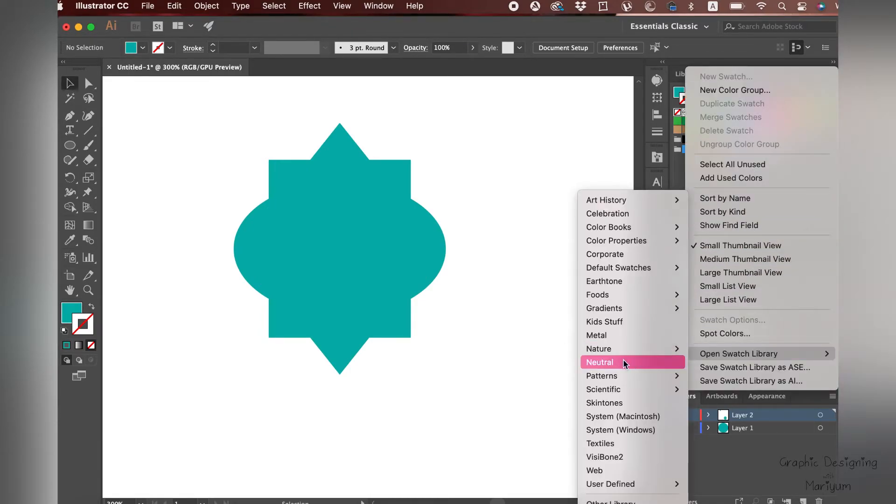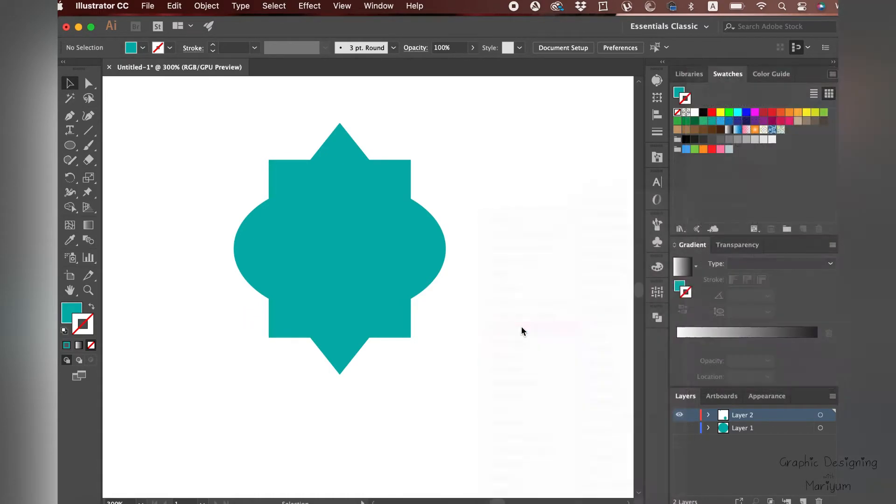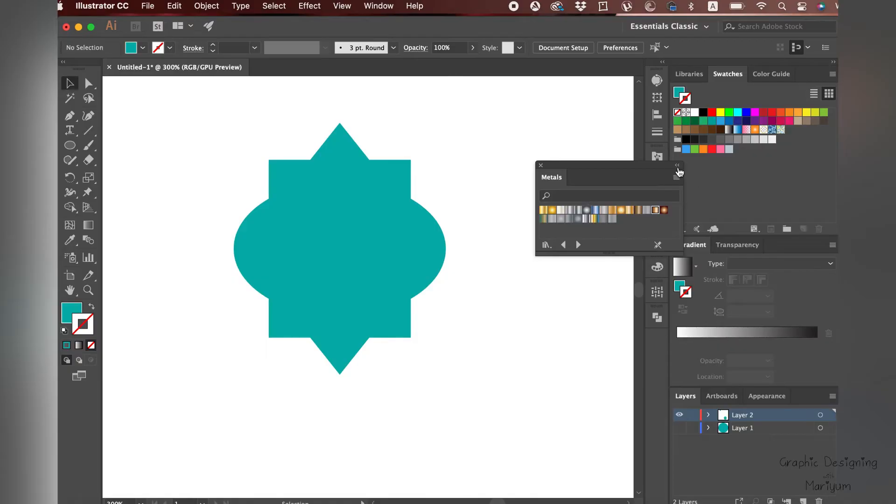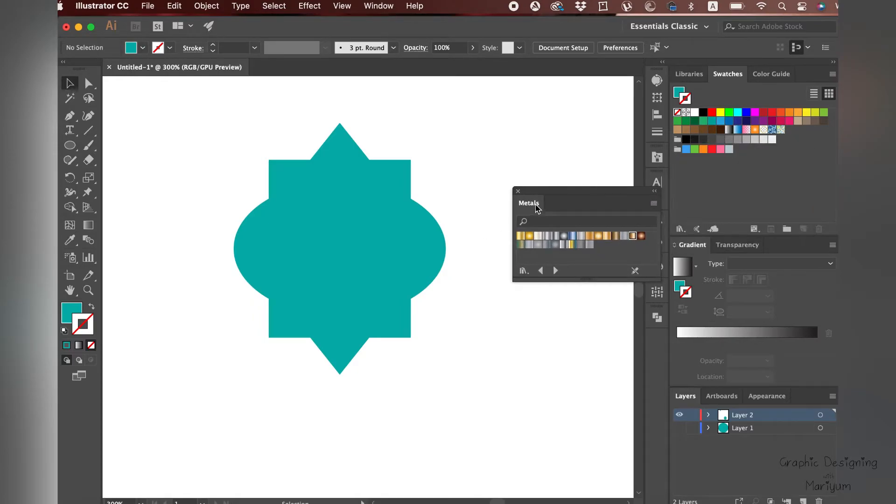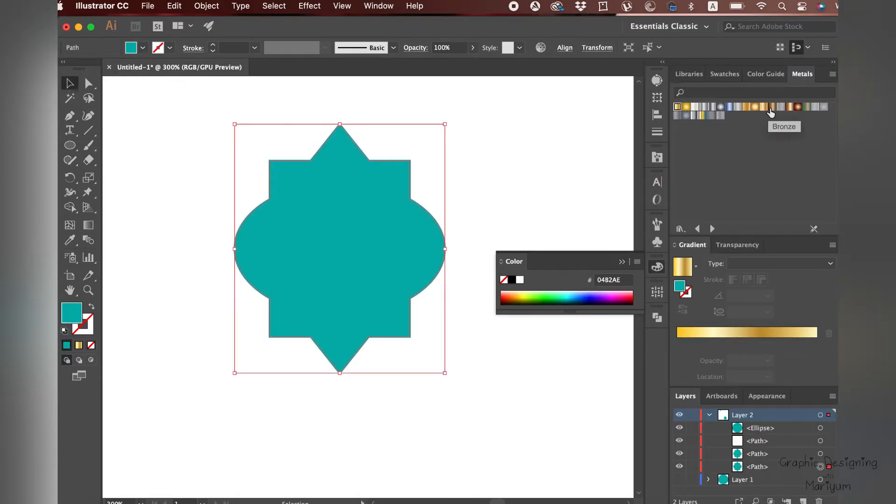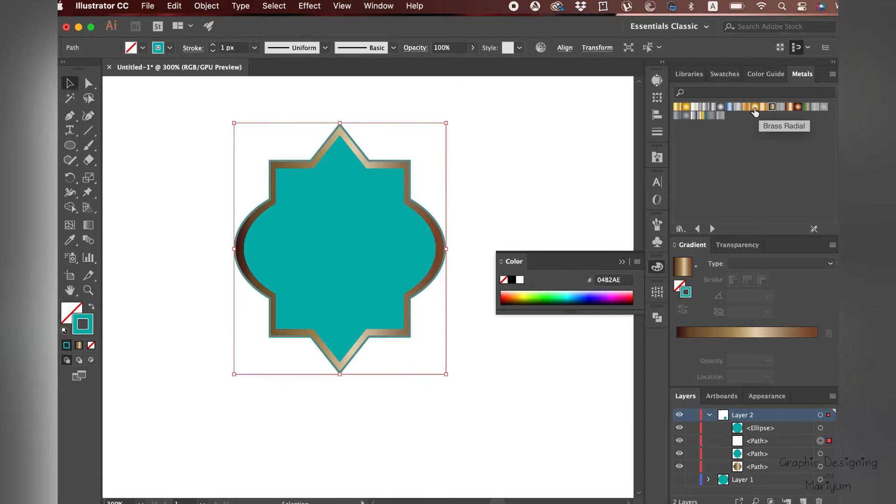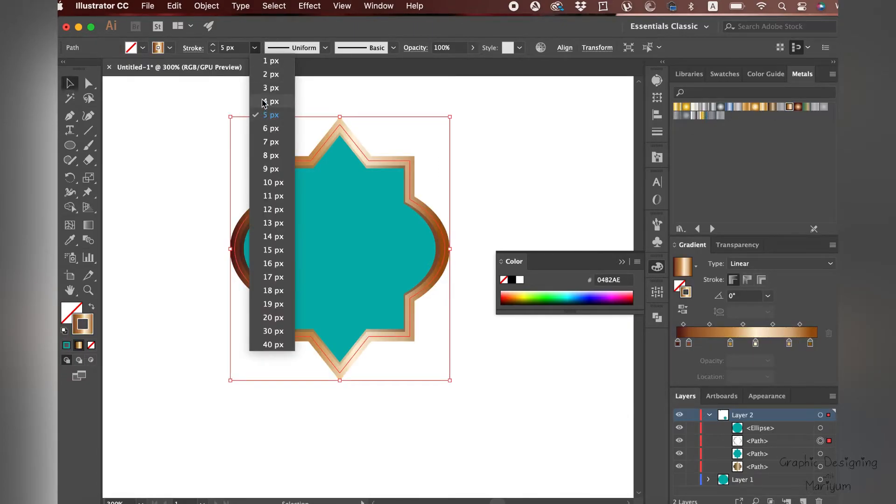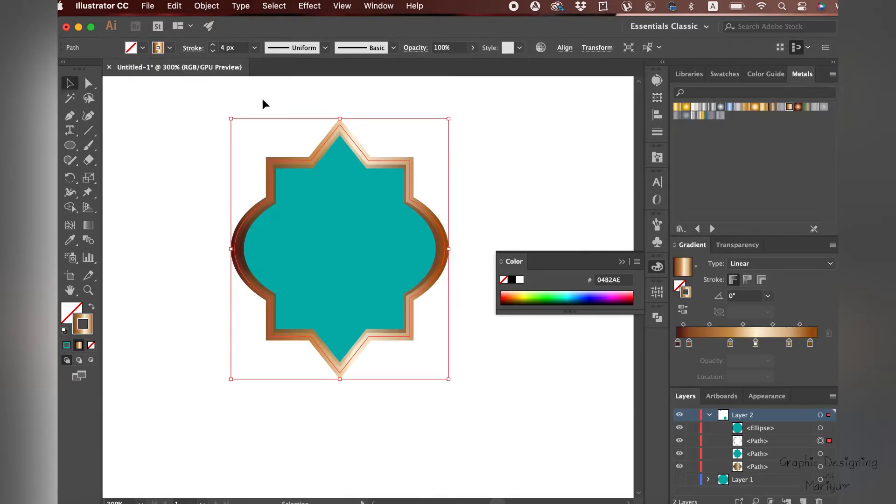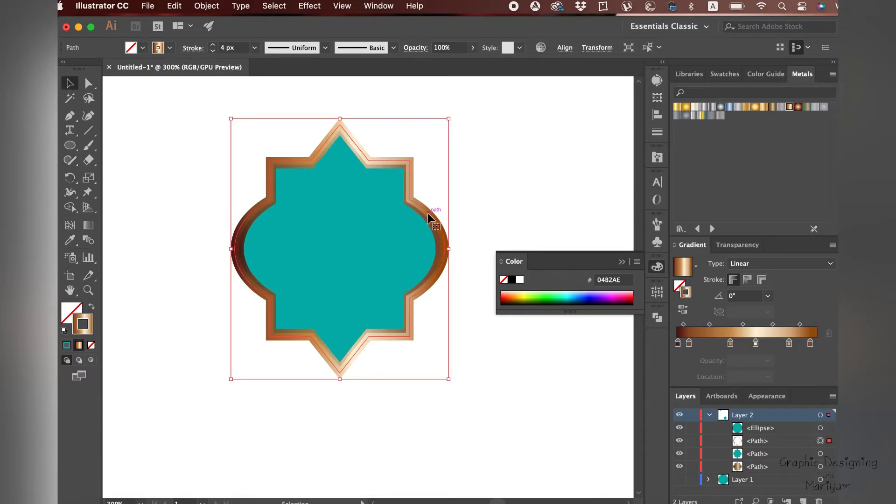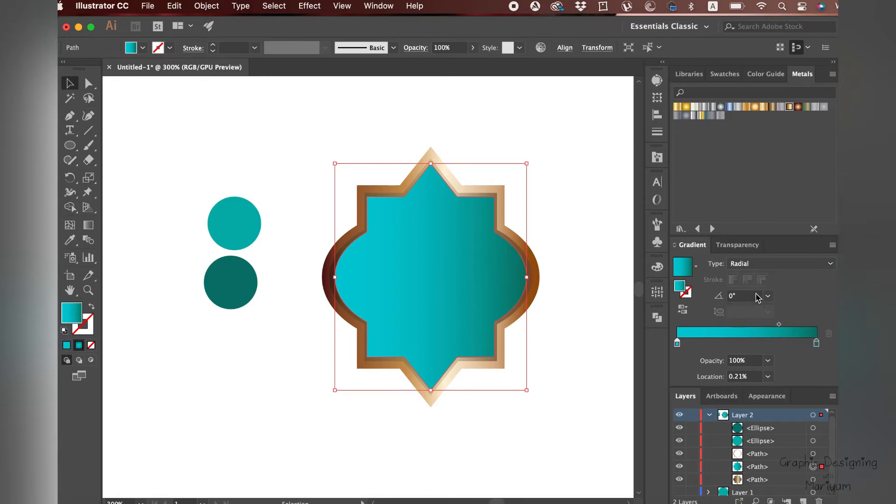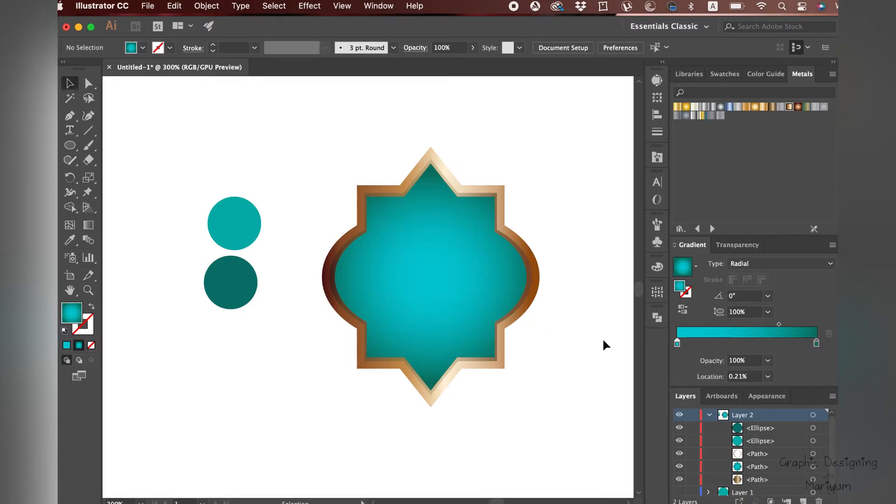Go to the color, open Swatch, Gradients, and then Metals. In the metals, we have different gradients. I'm making the stroke a bit thick and giving it a gradient.